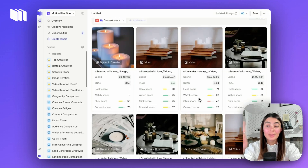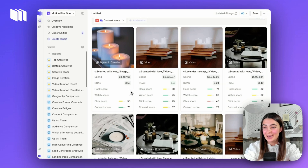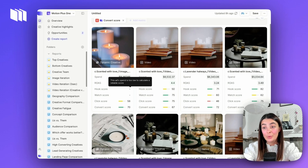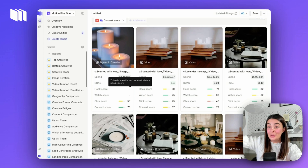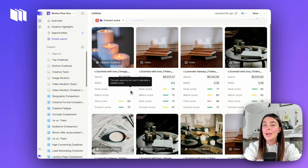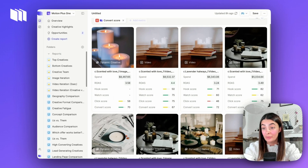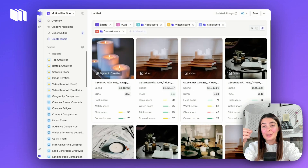One other thing you'll notice within Motion metrics is that sometimes you'll see little dashes for hook and watch. That's totally normal — with images, for example, we can't pull watch time, so you can't see if people stayed to watch three seconds or continued watching longer. For static images you won't get hook and watch, but you will still get click and convert, which is plenty to pull information from.